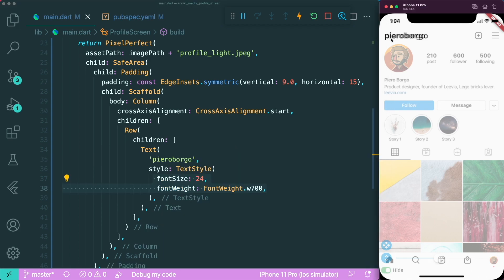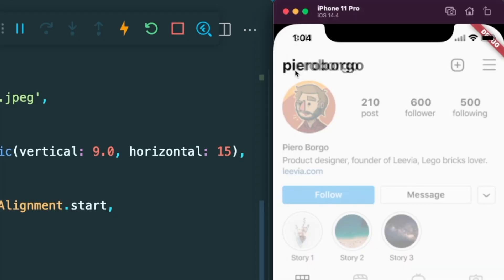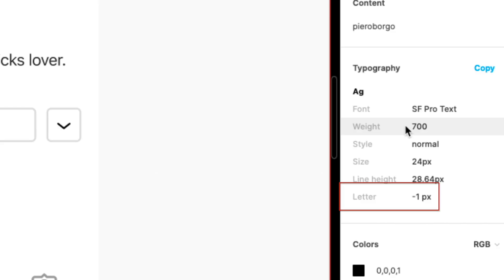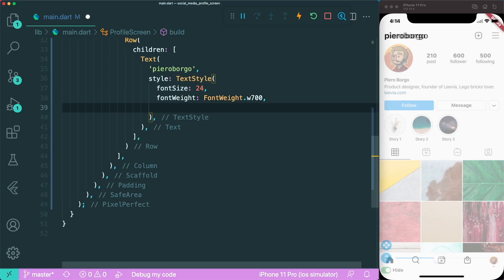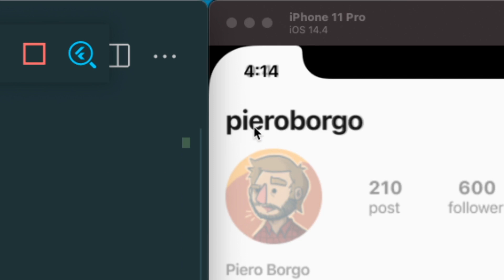After saving, the word is not exactly the same as intended — the letters are quite spaced apart. We are missing the letter spacing, which needs to be negative one. Let's add the letter spacing set to negative one and save. Now the username is very close to the design that was created.